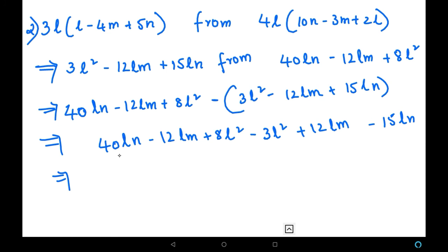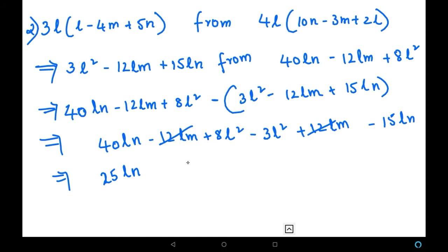Let us now simplify the like terms. The first like terms are 40LN minus 15LN, which gives 25LN. Then plus 12LM and minus 12LM cancel each other out. Next, we are left with 8L squared minus 3L squared, which gives plus 5L squared. So the final answer is 25LN plus 5L squared, using multiplication and subtraction operations.